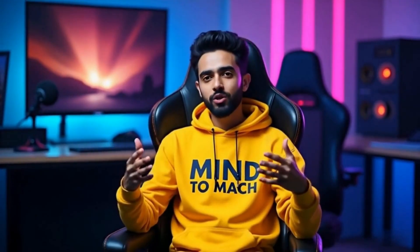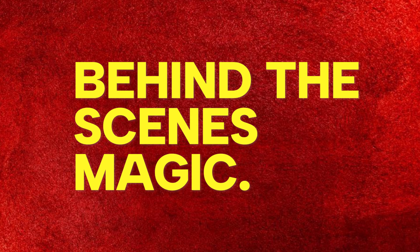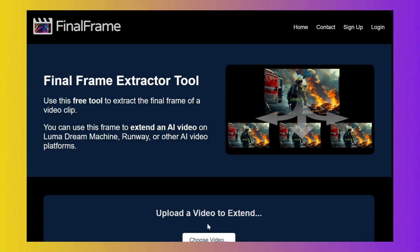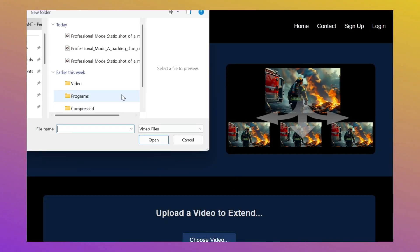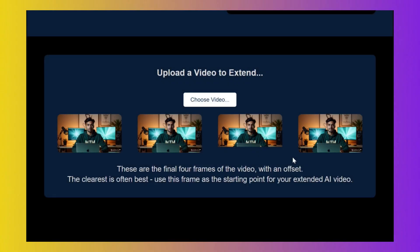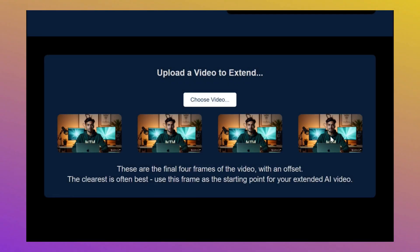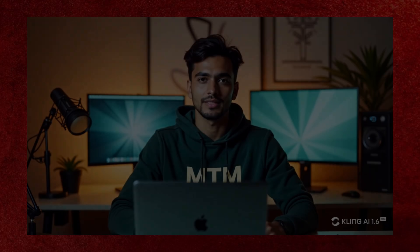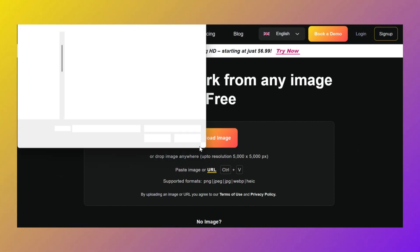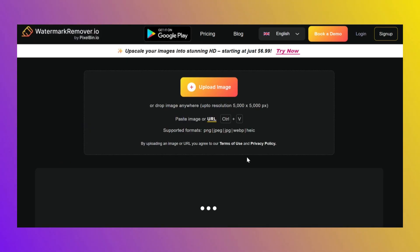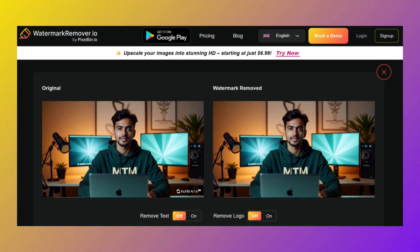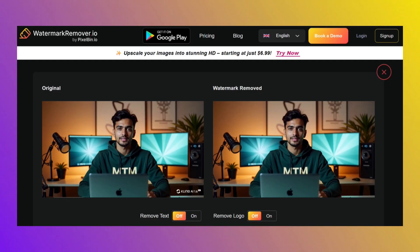Now if you want him to stand up in the next scene, this is where it gets juicy. To make smooth transitions, we need some behind-the-scenes magic. Here's how: go to FinalFrame.ai, upload the Kling video you just made, and it'll give you four still frames. Grab the last one — that's our golden ticket. That frame has a watermark, so go to watermarkremover.io, upload the image, wait a sec, and it'll clean that watermark like it never existed. Download that fresh, clean image.